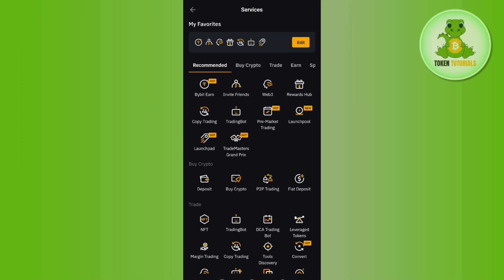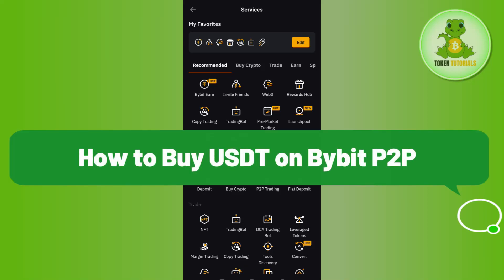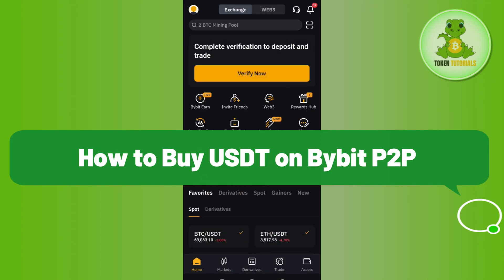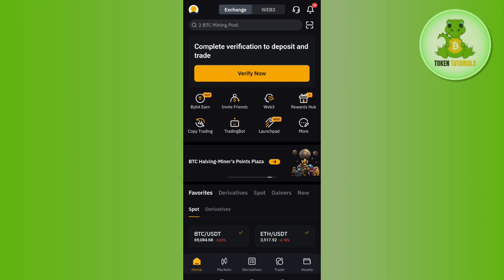Hello everyone, welcome back. In this video, I will show you how to buy USDT on Bybit P2P. To do this, you first have to launch your Bybit mobile application, then you need to provide your email